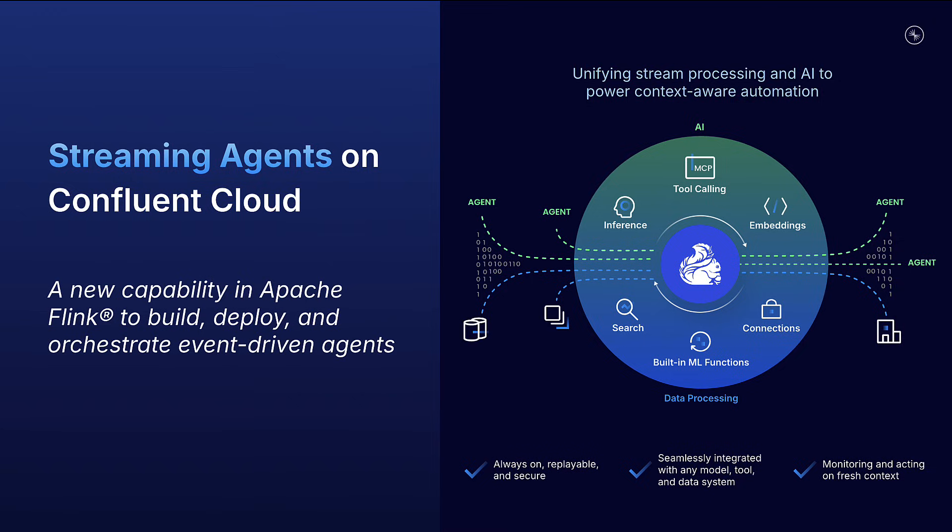These exciting new capabilities make it easier than ever to bring the capability and potential of AI to bear on your real-time data in Apache Kafka and Apache Flink on Confluent's data streaming platform.